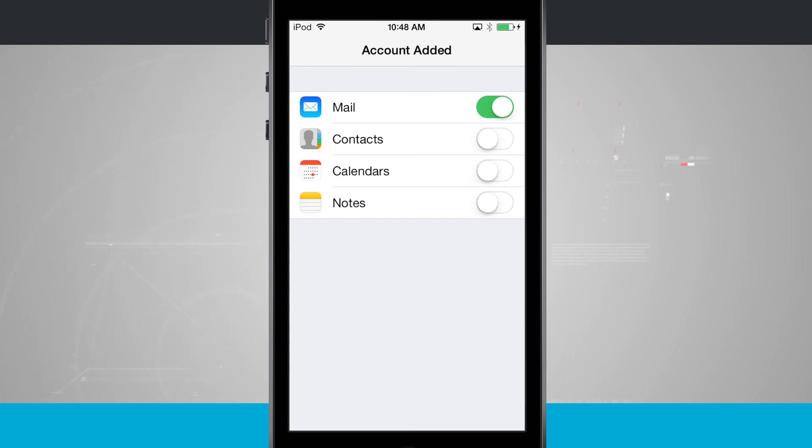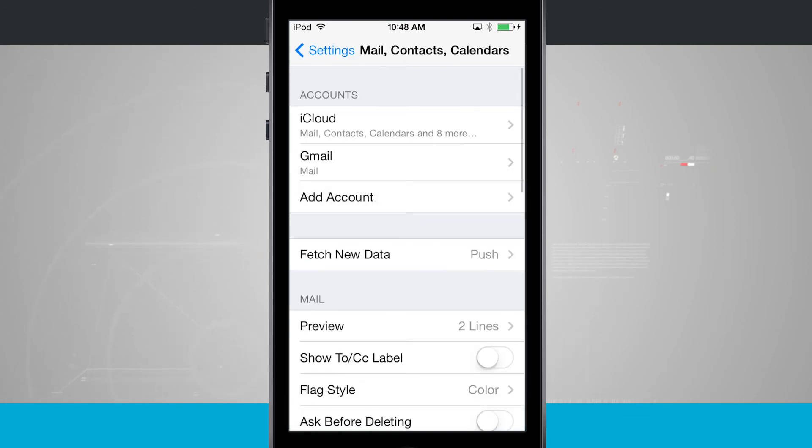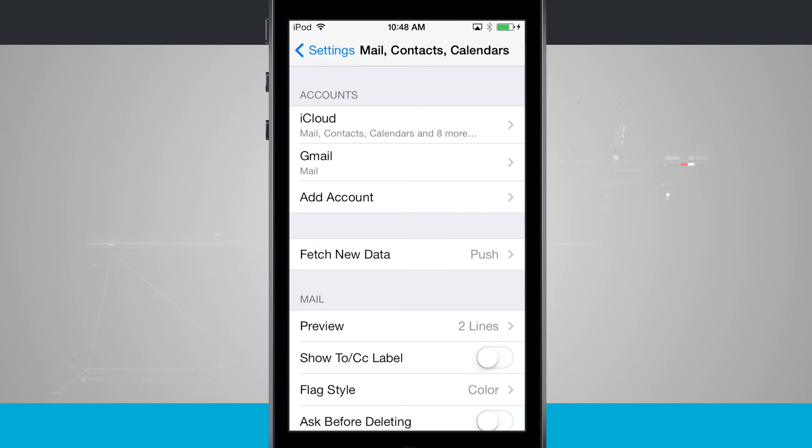It's going to add my account. The account's been added. And now you see my accounts tab now shows iCloud and Gmail. And below each one of my account descriptions, I get a little preview of what's being synced. So again, for Gmail, all I have is mail.